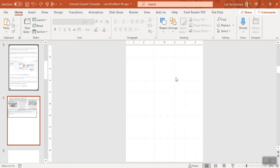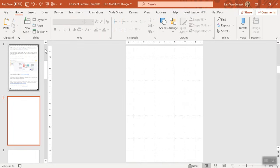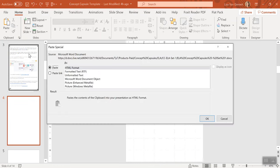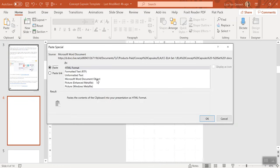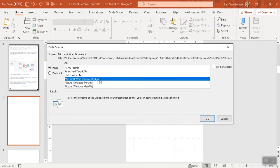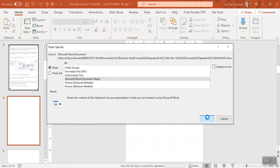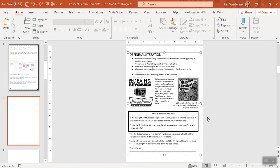Let me show you how to do it right. Here under paste, click that drop down menu. You see where it says paste special? Choose that and choose Microsoft Word document object.